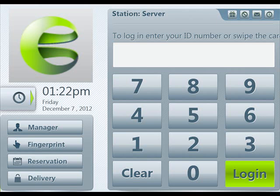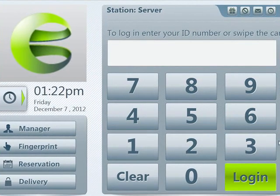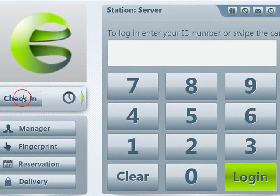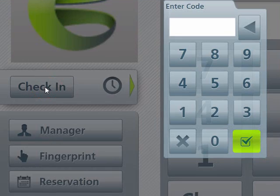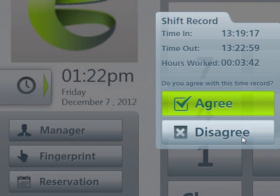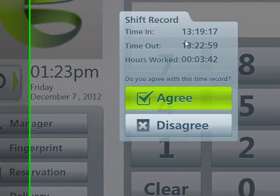Employee clock out. At the end of the shift or the end of the day, all employees will need to clock out. To do this, go to the clock in screen, enter your number, and then you will see a shift record.